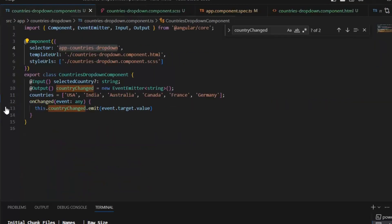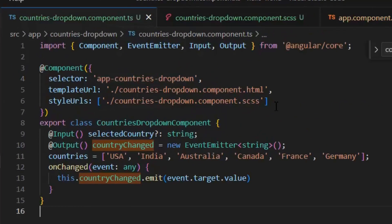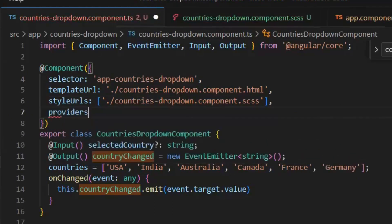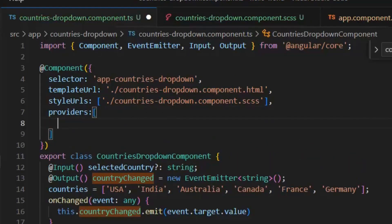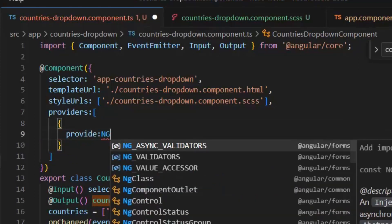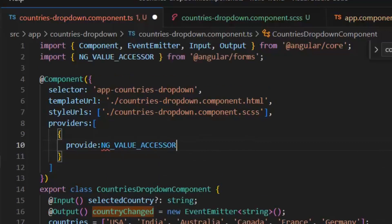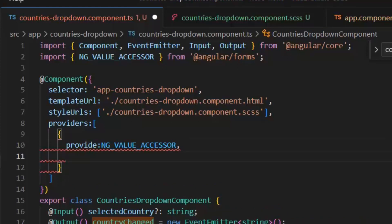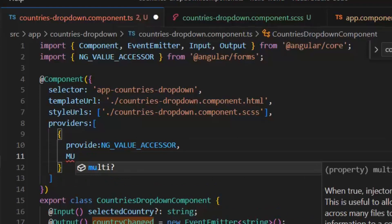For the implementation of the Control Value Accessor, first we need to write the providers so that we can inject our component in Angular's dependency injection. Now I am going to define my provider. Provide ng-value-accessor. This is the key of the provider. ng-value-accessor-provider basically specifies a class that implements Control Value Accessor interface and is used by Angular to set up the synchronization with the form control. It is usually the class of the component or directive that registers the provider.